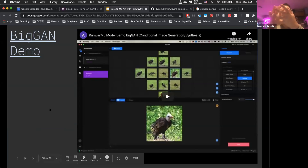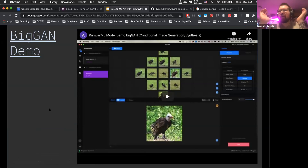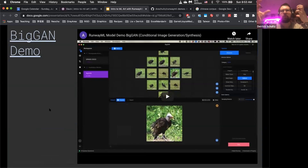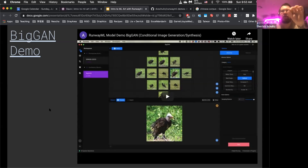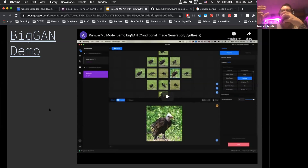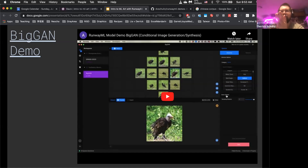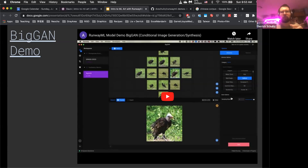BigGAN uses 128 dimensions, whereas StyleGAN uses 512. In Runway you won't notice the difference, but you'll see a grid of images where it tries to geolocate similar images to each other — like the center image and the one kitty-corner to it will be very similar. There's a thing in the Runway interface called sampling distance. If you crank that up, you'll get much more variation in your images. If you move it down, you'll get a lot of similar images with very slight changes.